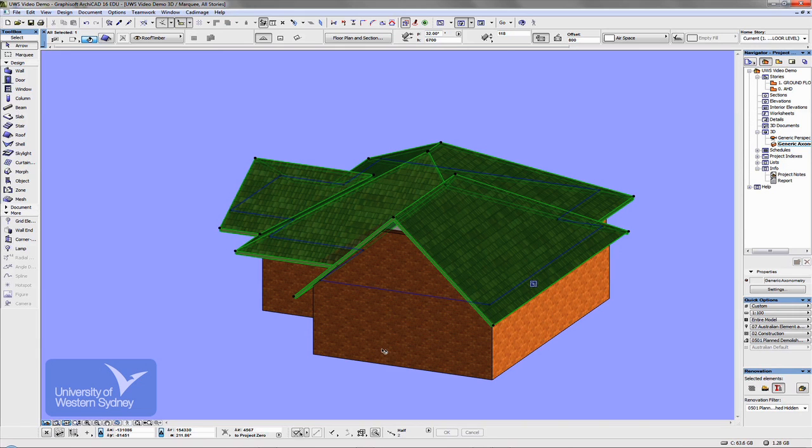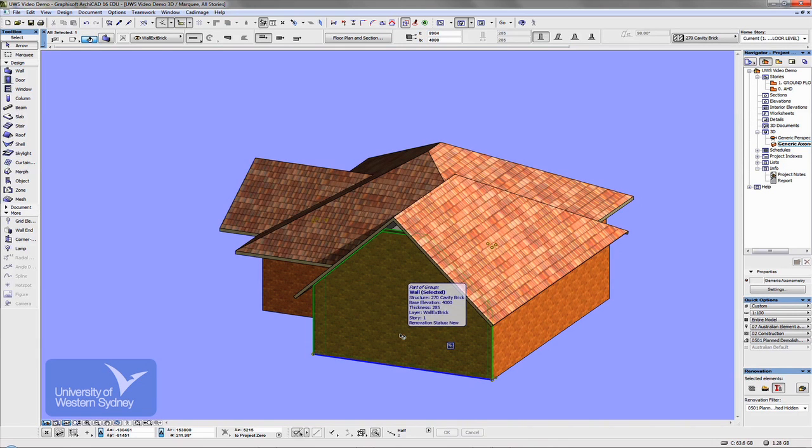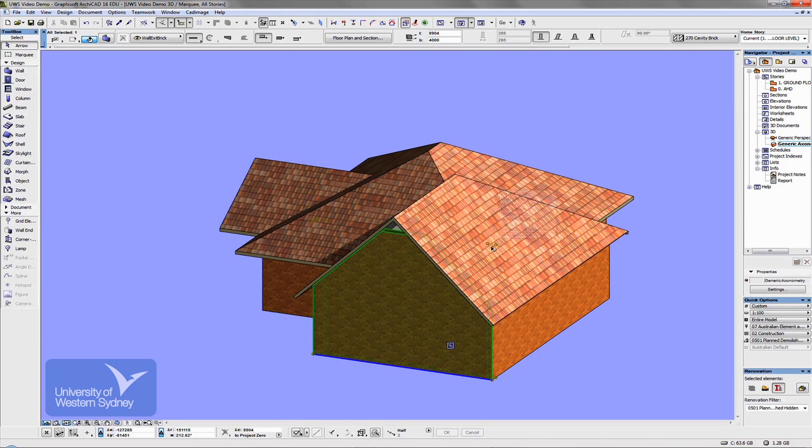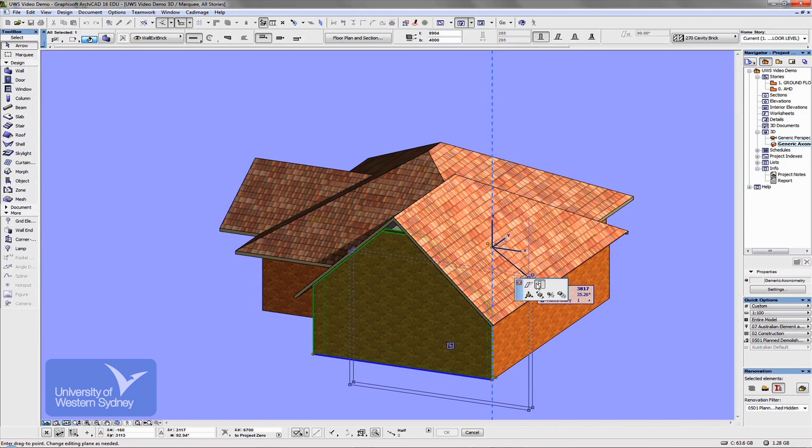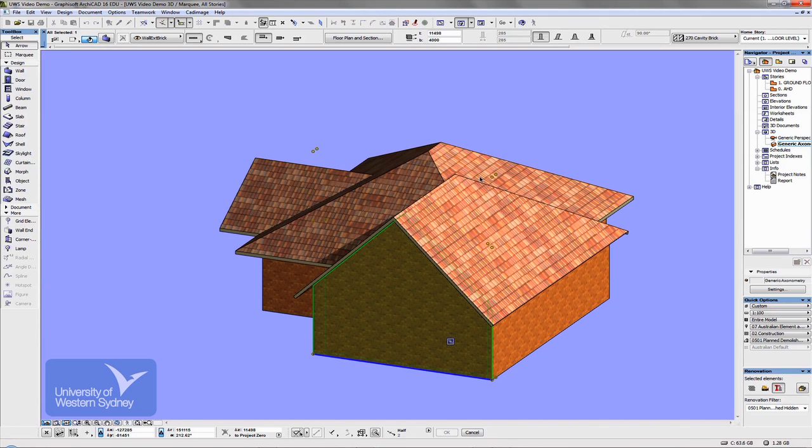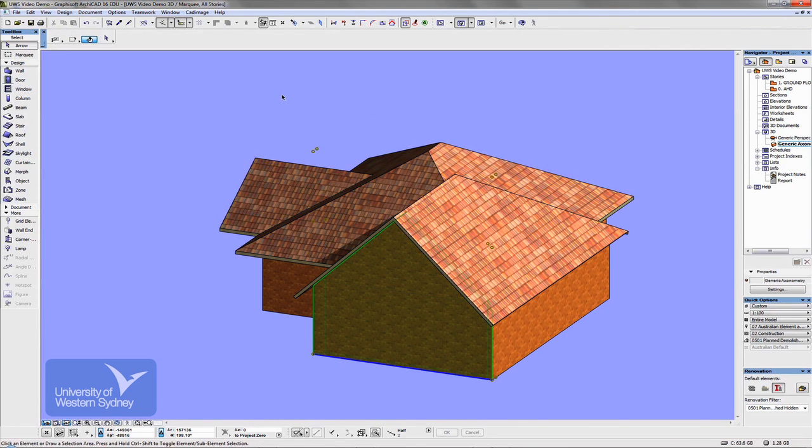So if I select that wall there, I could grab that wall and make that wall taller. So just by visually dragging it up, and you can see what it's done, it's filled in that gap there.